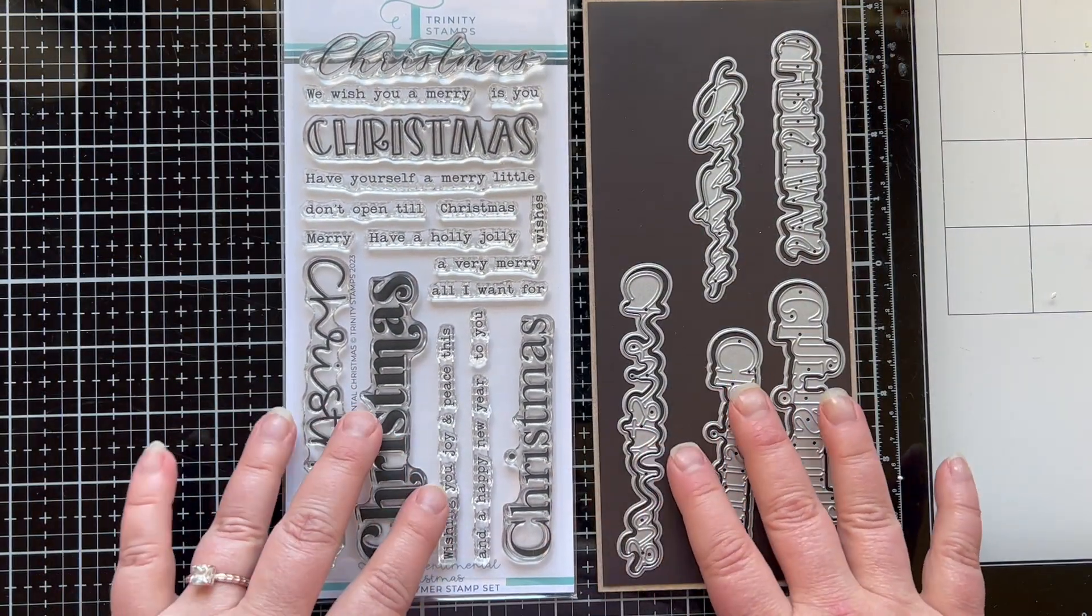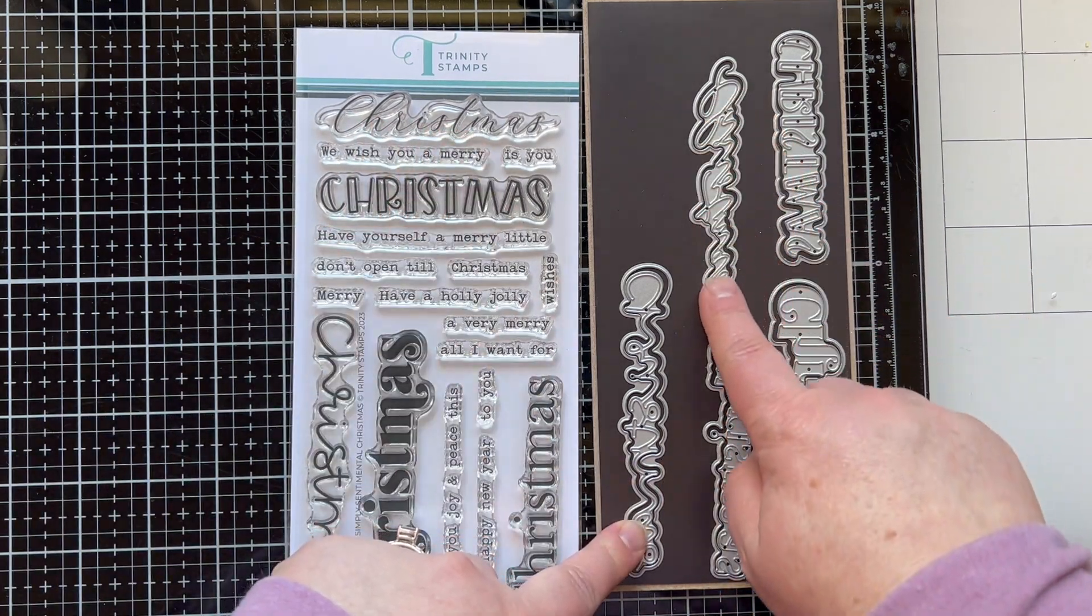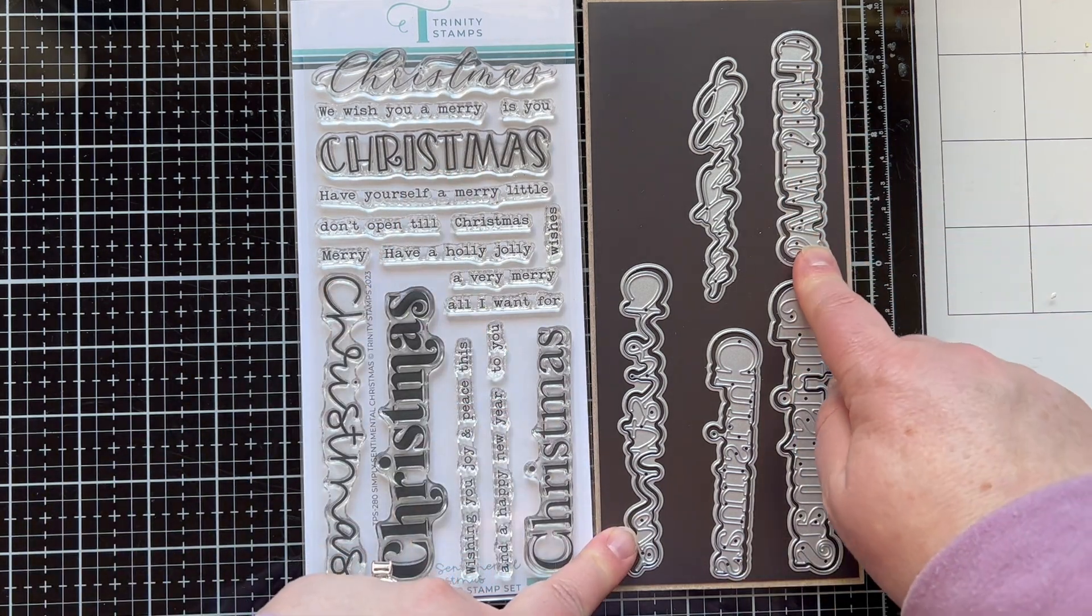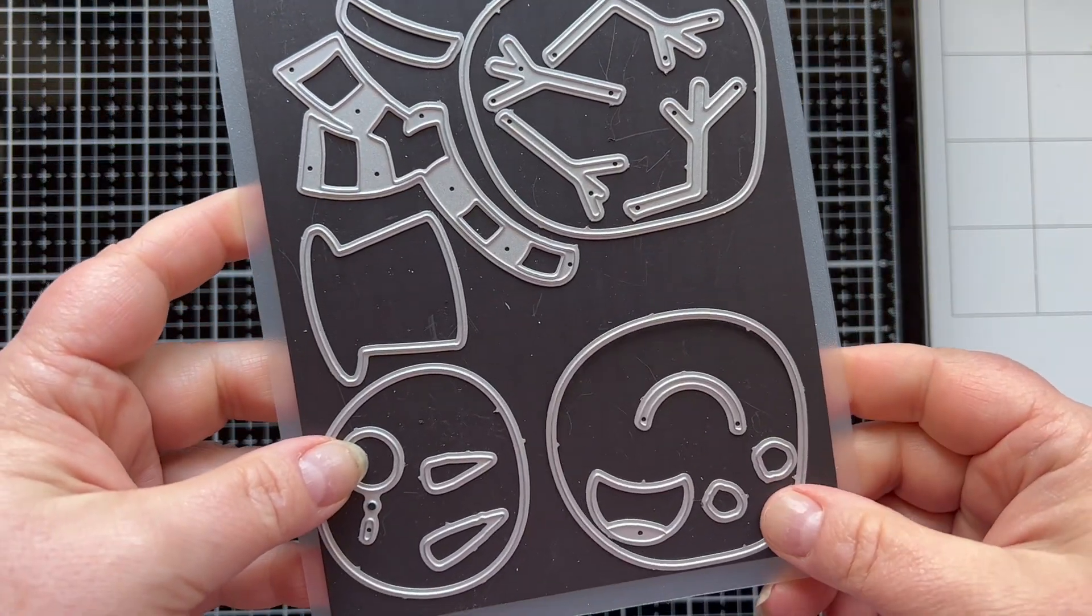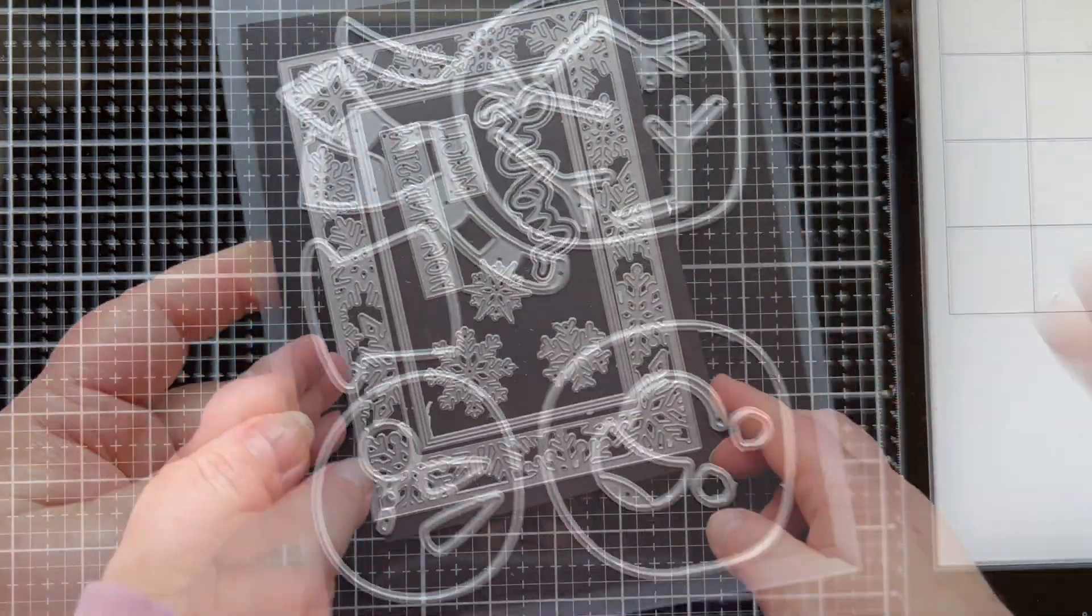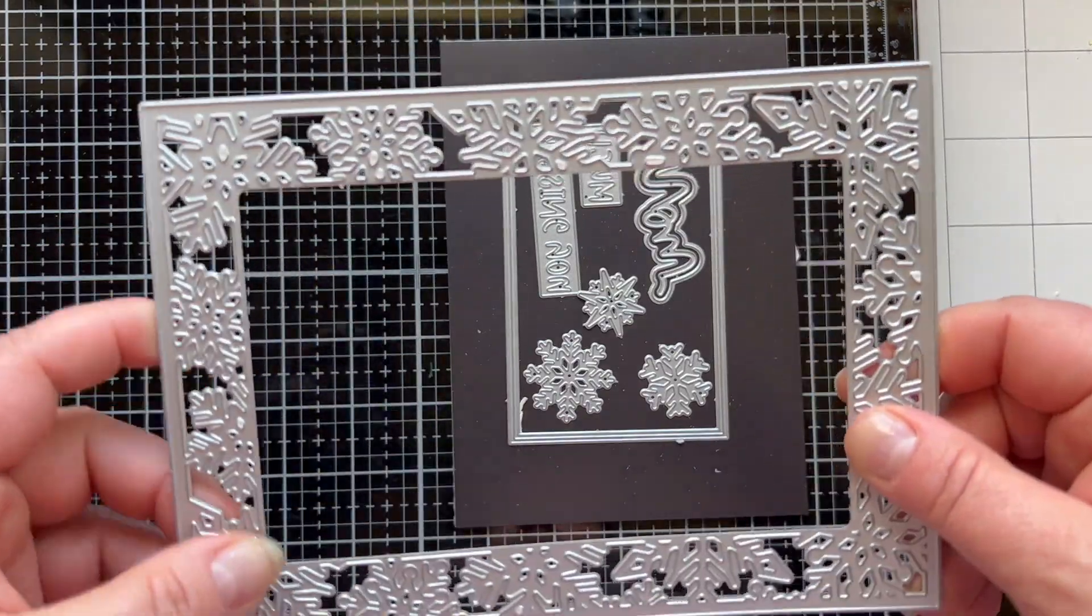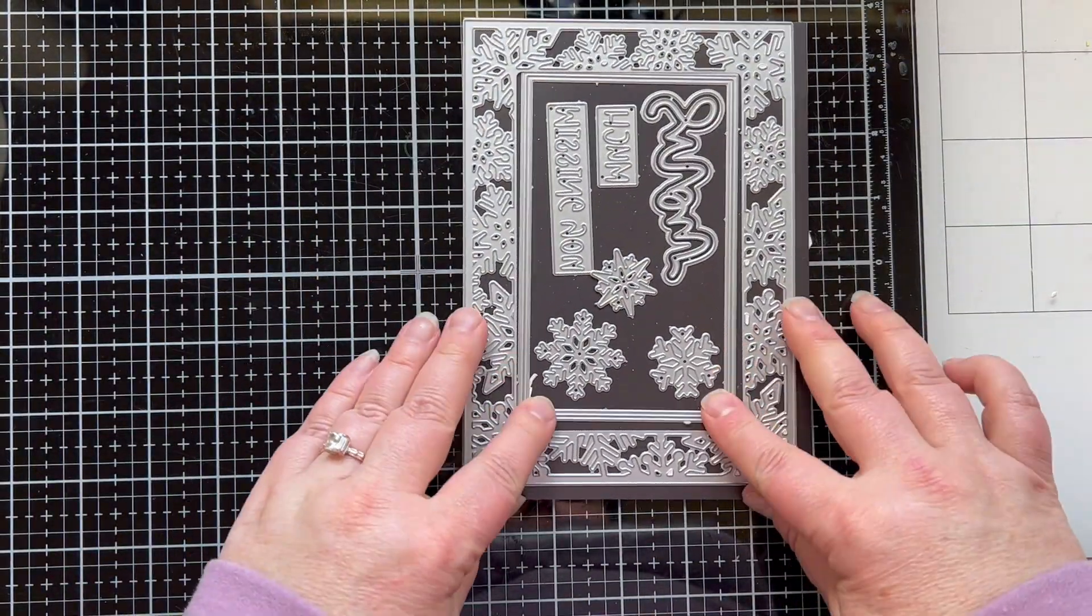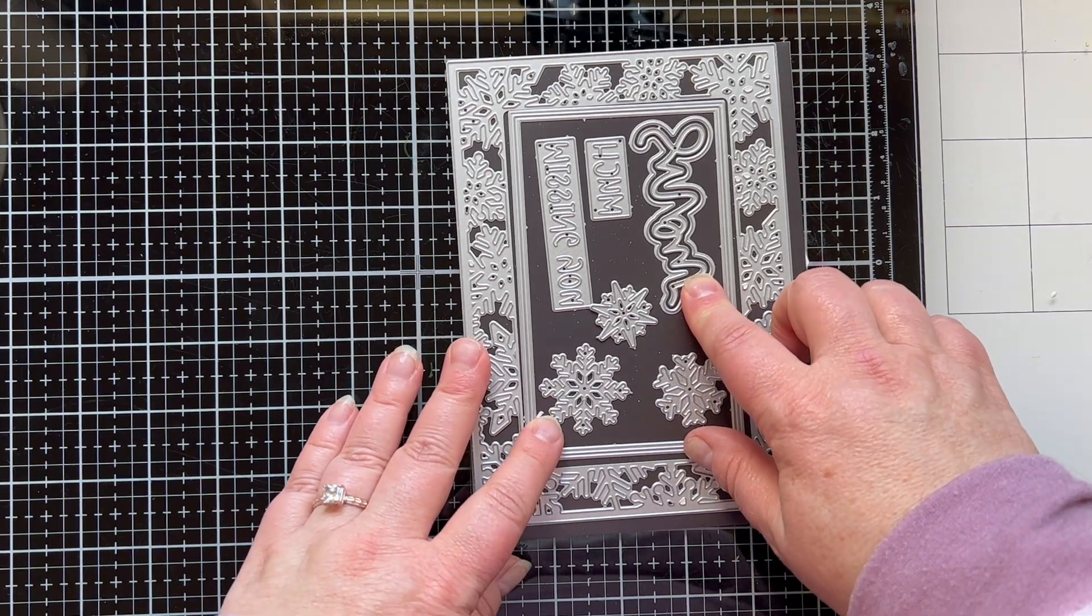I brought in that pine tree background stamp that's new and this Simply Sentimental stamp set that's new. I love this collection of Simply Sentimental. So that's three new things I'm using and here's some older things. This is the Happy Snowman die set and the A7 Snowflake frame die set. I love these two things and use them a lot.